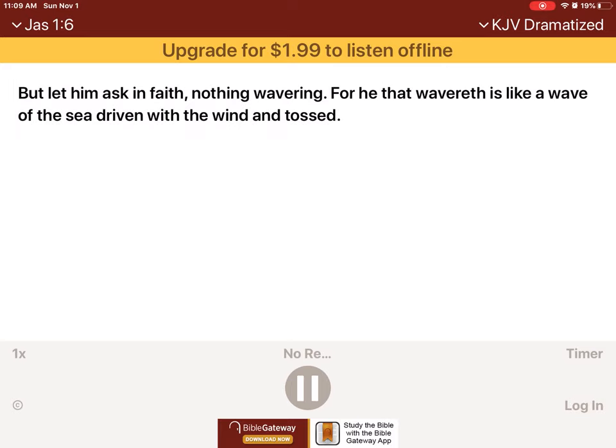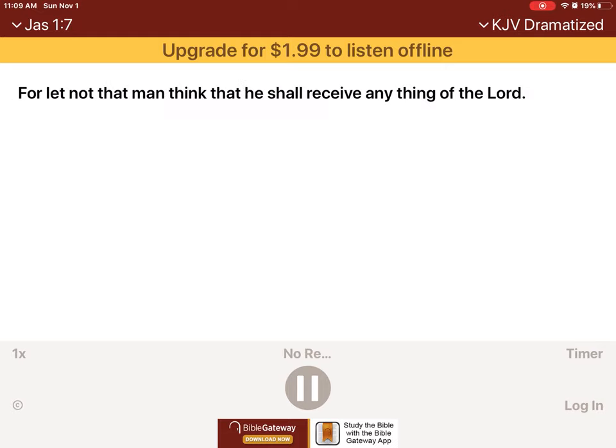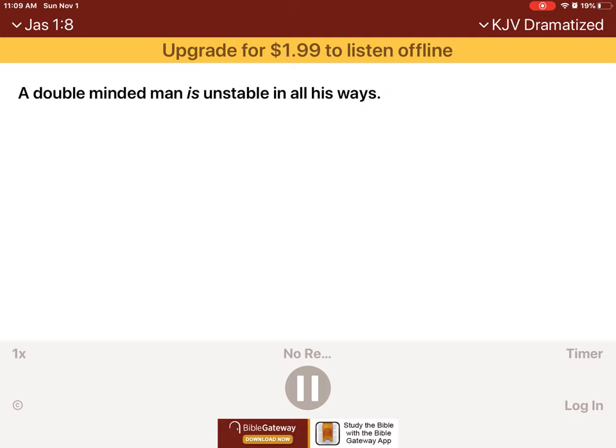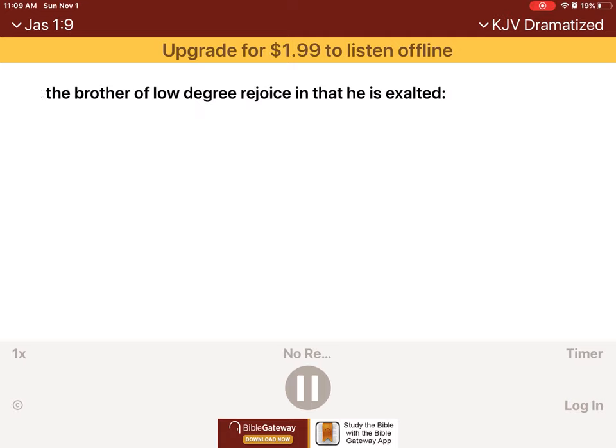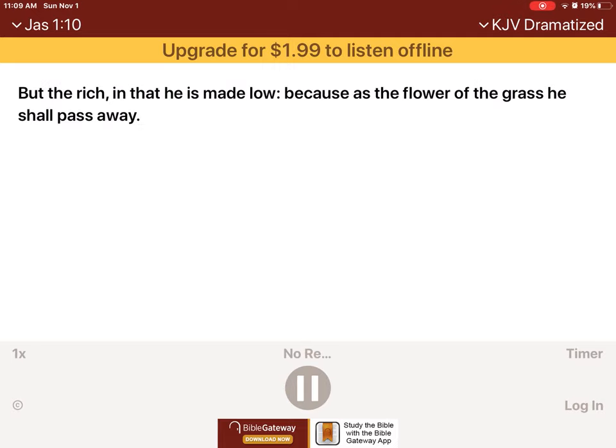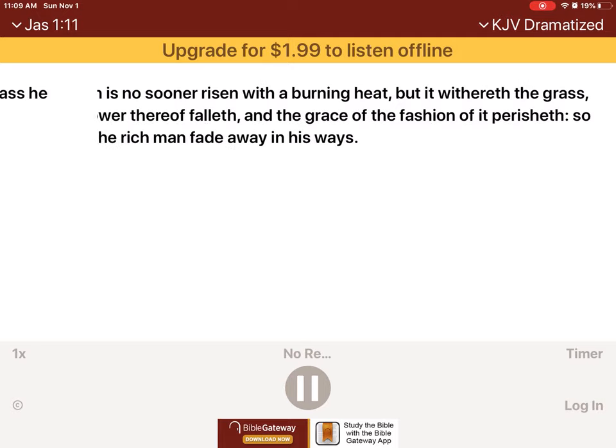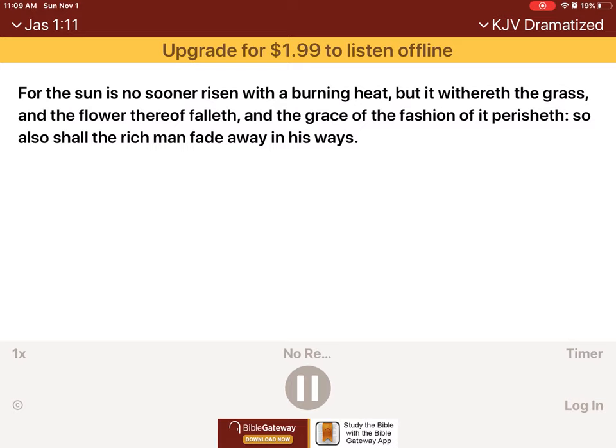If any of you lack wisdom, let him ask of God, that giveth to all men liberally, and upbraideth not, and it shall be given him. But let him ask in faith, nothing wavering, for he that wavereth is like a wave of the sea, driven with the wind and tossed. For let not that man think that he shall receive anything of the Lord. A double-minded man is unstable in all his ways. Let the brother of low degree rejoice in that he is exalted, but the rich in that he is made low, because as the flower of the grass he shall pass away. For the sun is no sooner risen with a burning heat, but it withereth the grass, and the flower thereof falleth, and the grace of the fashion of it perisheth. So also shall the rich man fade away in his ways.